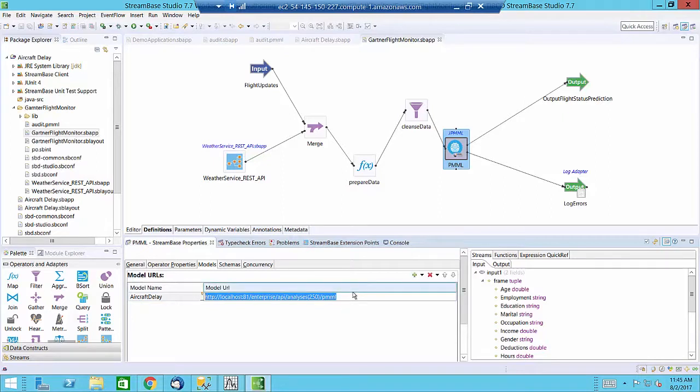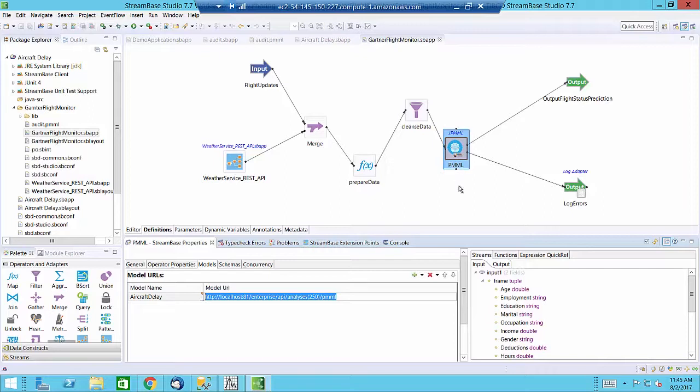The advantage of doing this is we can leverage the model management capabilities of Statistica and ensure we are using the most recent version of the model deployed in Statistica Enterprise.